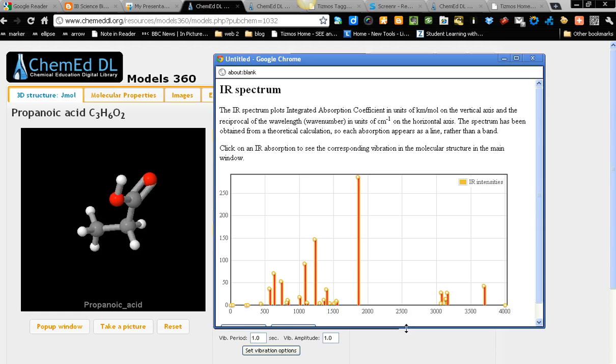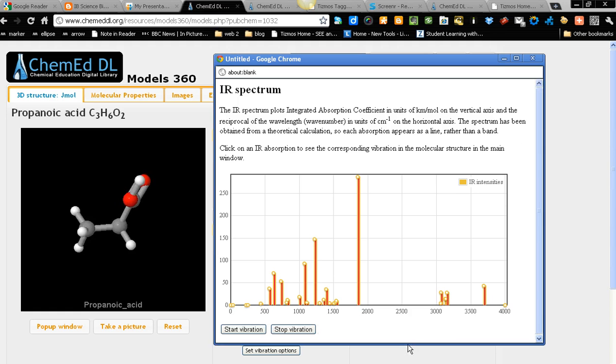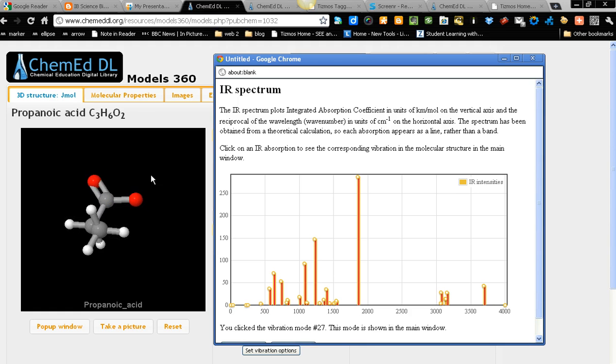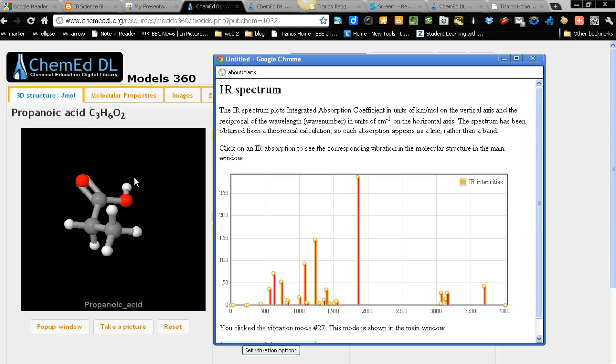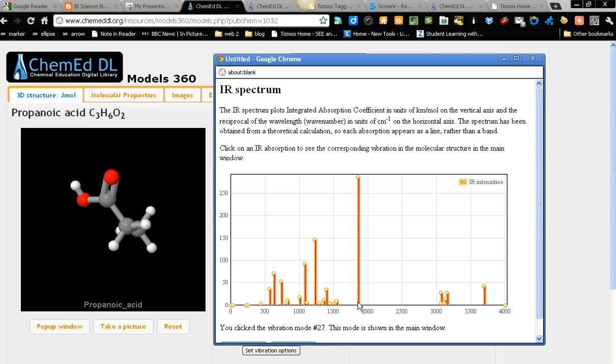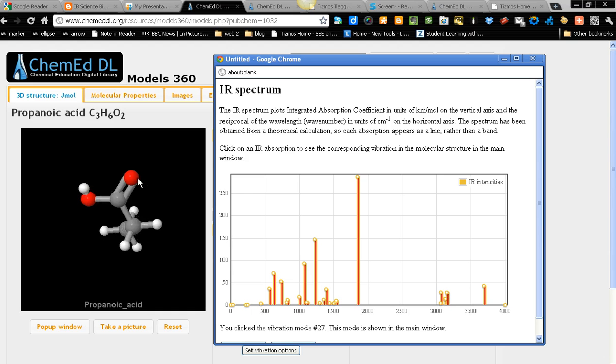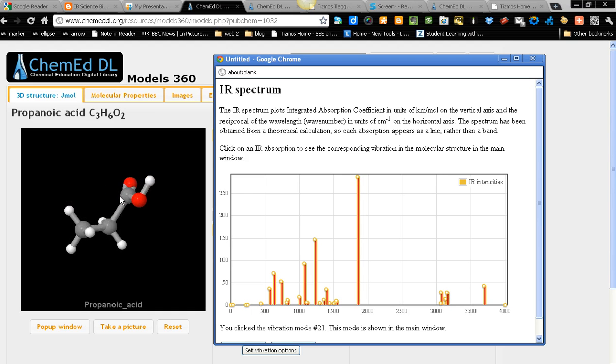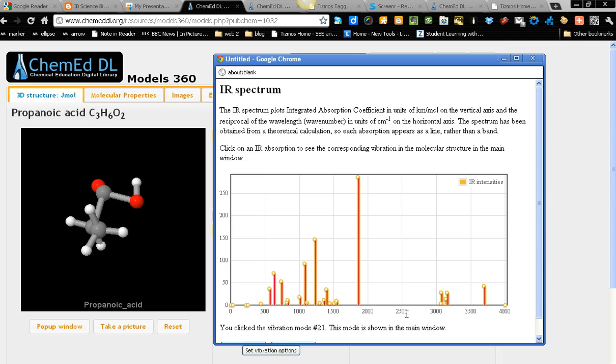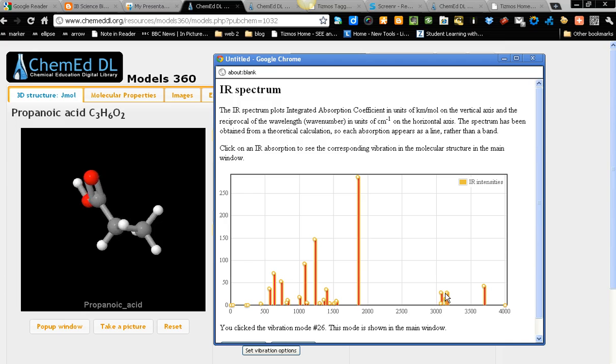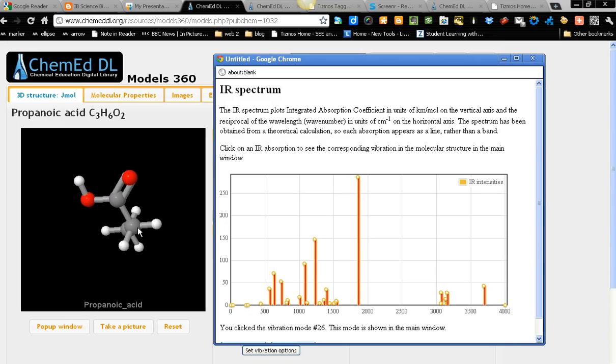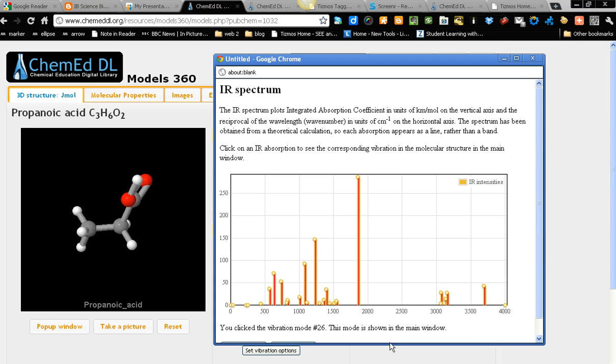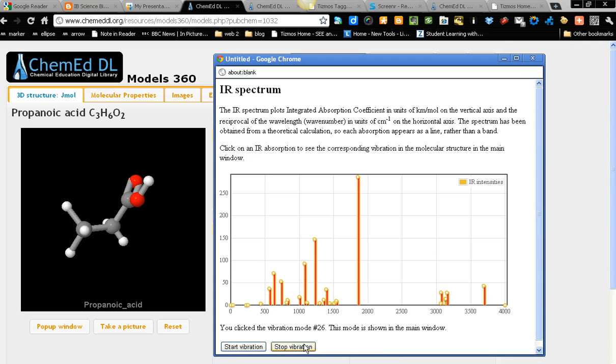3600. This will be the OH stretching. Next. Which is 1700. Which is the carbonyl group. This will be the carbonyl group. And next. This will be close to 2900. This is the CH stretching or bending. Stop it.